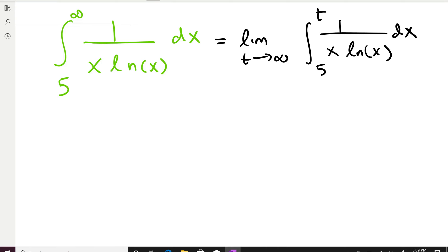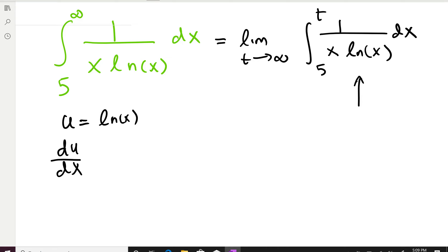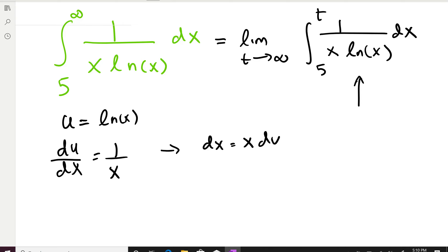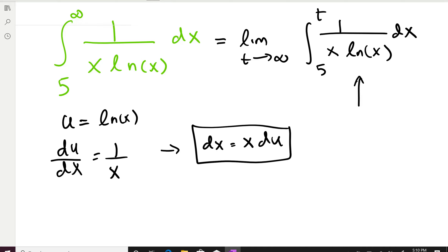Now, if you want to integrate the function 1/(x·ln(x)), you have to use integration by substitution. The reason is that if I choose u = ln(x), then the derivative of u with respect to x is 1/x. From here, I can find dx: dx = x·du. When I replace ln(x) by u and dx by x·du, it gives me an easier integral to solve.